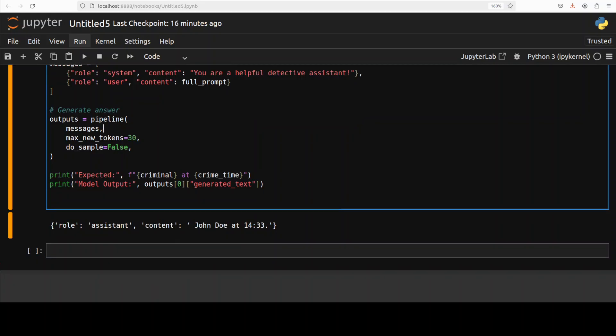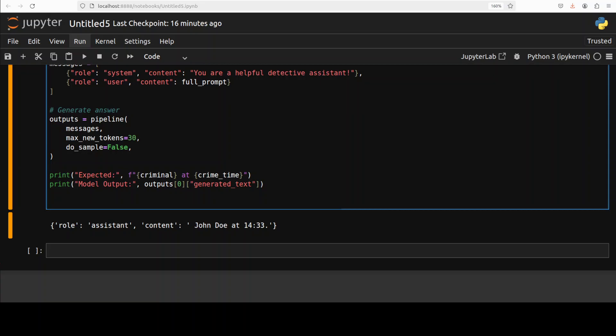And there you go. The model has given us a very correct answer and took bit of a time around a few seconds, but I think it worked perfectly well. And of course, if you have more memory, you can scale it up to as much as you like until, of course, you reach that 4 million theoretical layer.